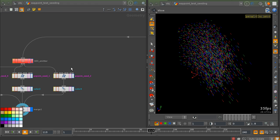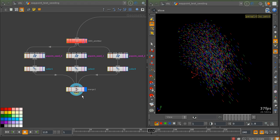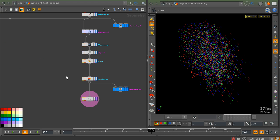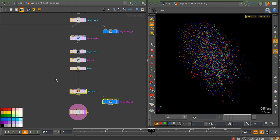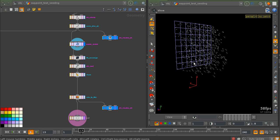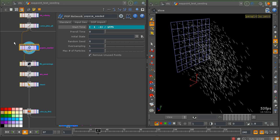We wouldn't like to have these multiple passes set up by hand, so we want to generate all these different random seed versions automatically. We have our particle simulation here, and what we want to do is to simulate this multiple times with a different random seed each time, and write it out to disk.